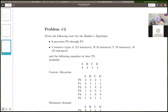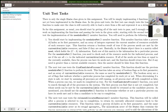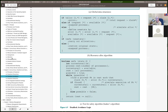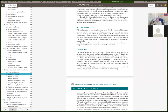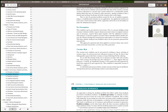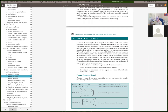Our assignment involves implementing the banker's algorithm, so we're getting a double dose of this. Don't neglect Chapter 6 in our textbook — we're covering concurrency and deadlocks and starvation this week. Both the assignment and the second problem are about deadlock avoidance, specifically the banker's algorithm.